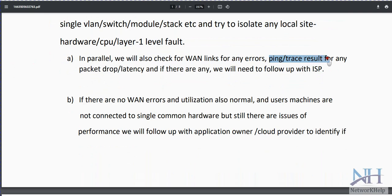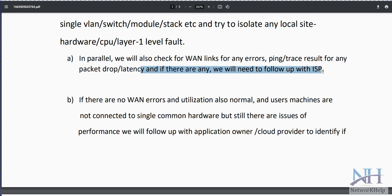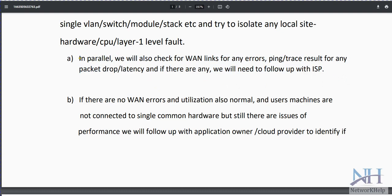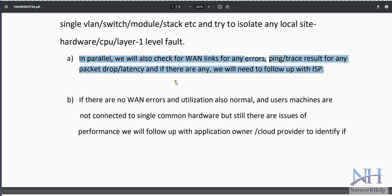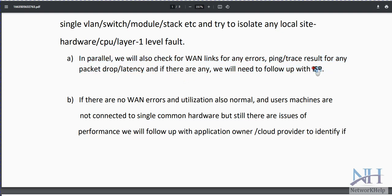Run ping tests to check for packet loss and latency. If there are issues, follow up with the ISP. For example, if from the edge switch you are seeing CRC errors or packet loss, raise a ticket with the ISP to investigate why packet drops are occurring and why multiple users are facing issues.